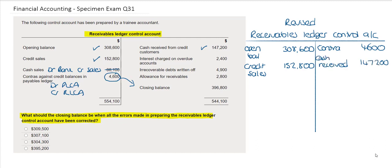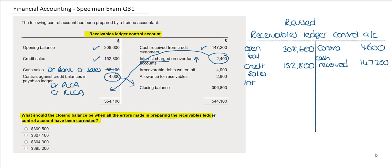The next item is interest charged on overdue accounts. This is interest that's charged to the customers, so it would be an additional amount owed by our credit customers. Therefore, it should actually increase our Receivables Ledger Control Account and this amount should be included on the debit side, so I will correct this on my revised ledger account.